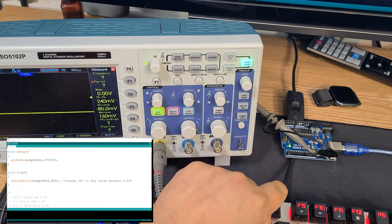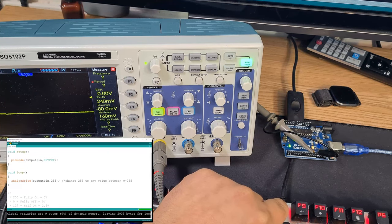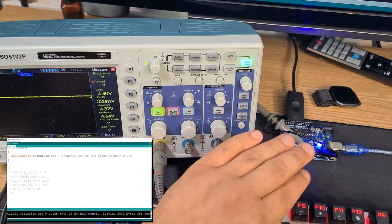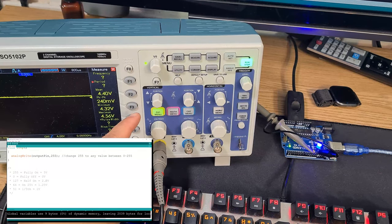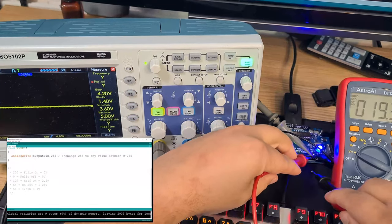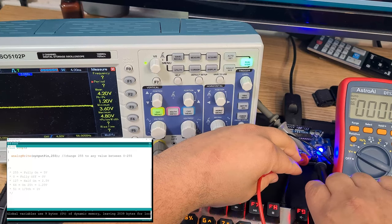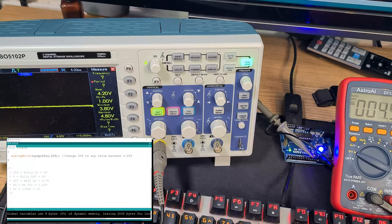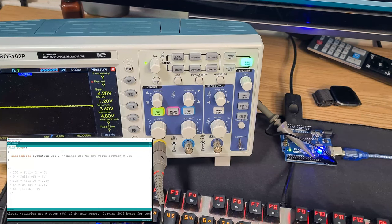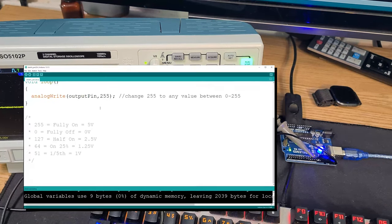After uploading the program, the output is set to 255, so the duty cycle is fully on. My oscilloscope reads 4.4V — it should be 5V, but testing with a multimeter gives 4.35V. I think it's because I'm using my TV's USB output, which isn't supplying a true 5V. So 4.3V is the maximum in this case.